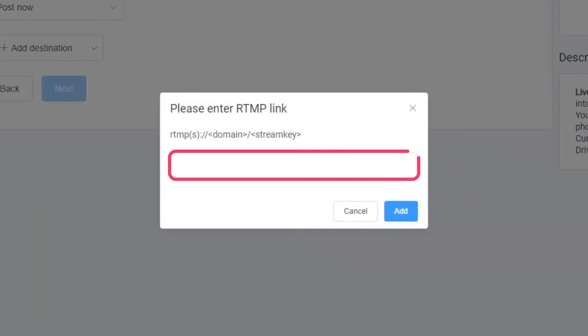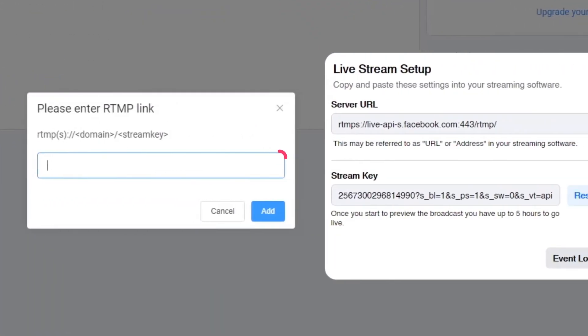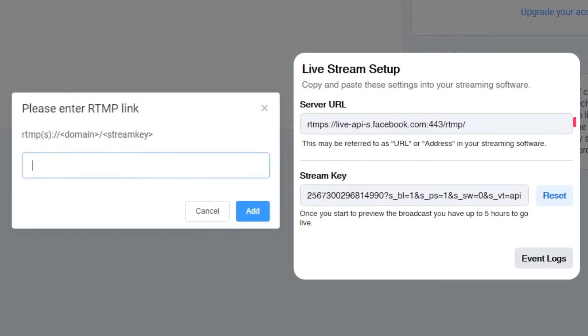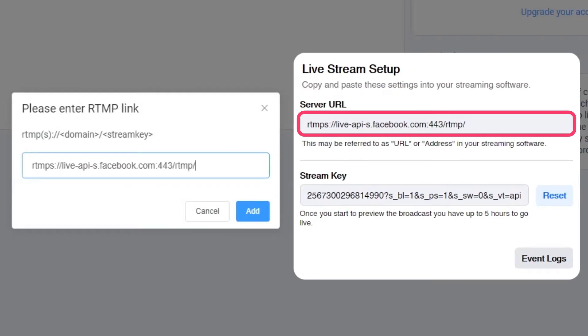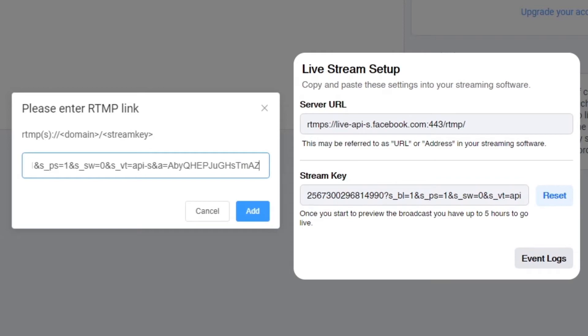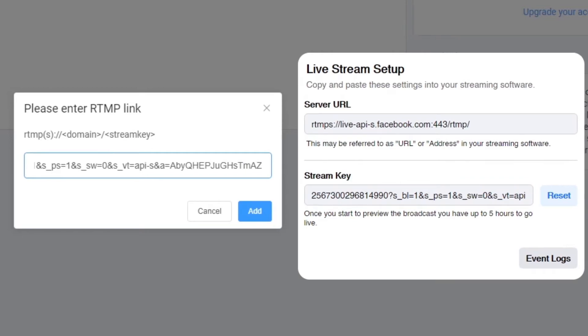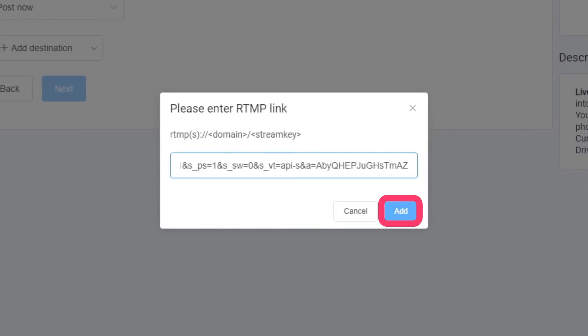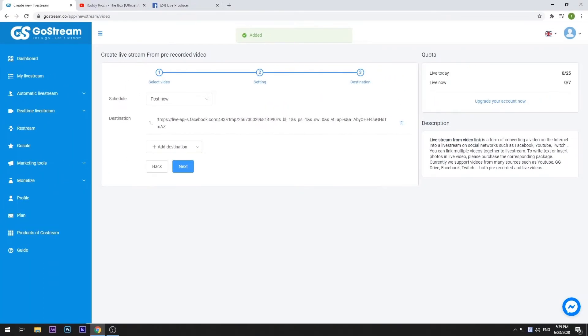In the Input field, enter the syntax: domain link, then Stream Key, with no space or comma in between. Click on the Add button to include your Facebook group in the destination list.